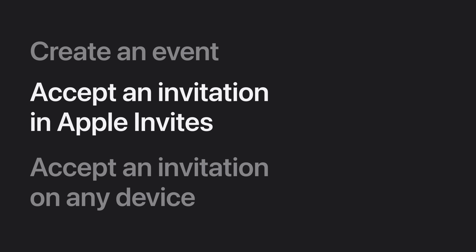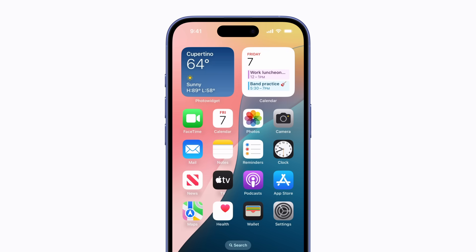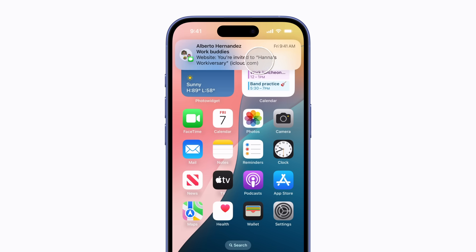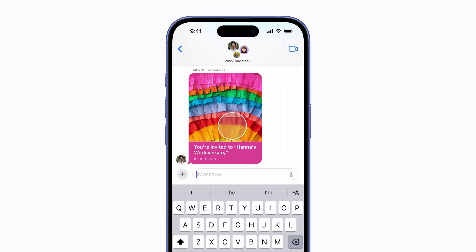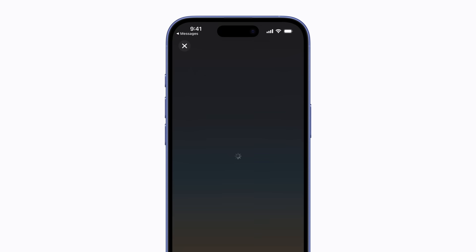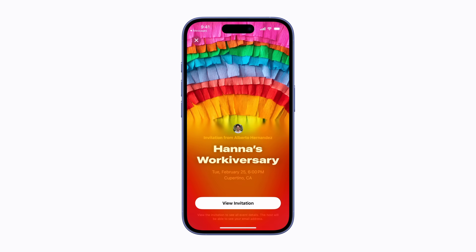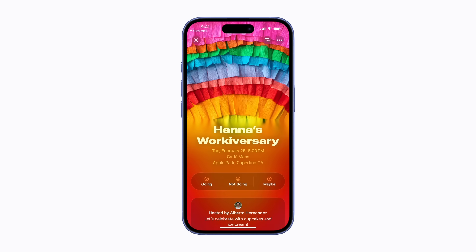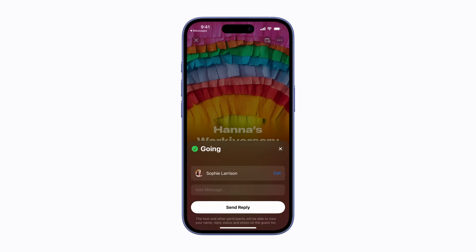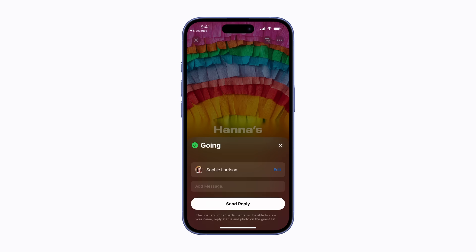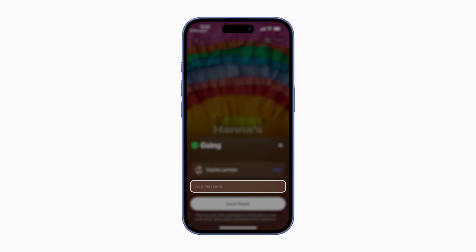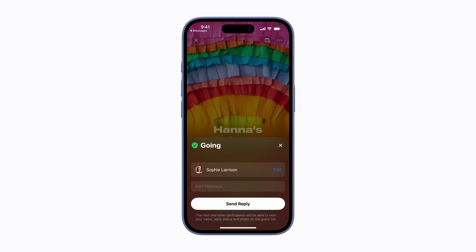You can accept an invitation using any device on the Apple Invites webpage. But if you've downloaded the Apple Invites app, you can accept an invitation directly in the app on your iPhone. When the notification appears, tap it, and then tap the link — it will open automatically in Apple Invites. Tap View Invites and select your reply. You can add a custom message for the event host and tap Send Reply to send your response.